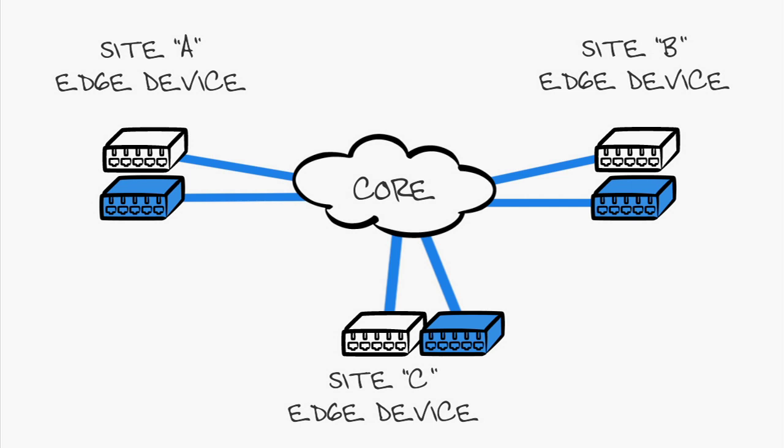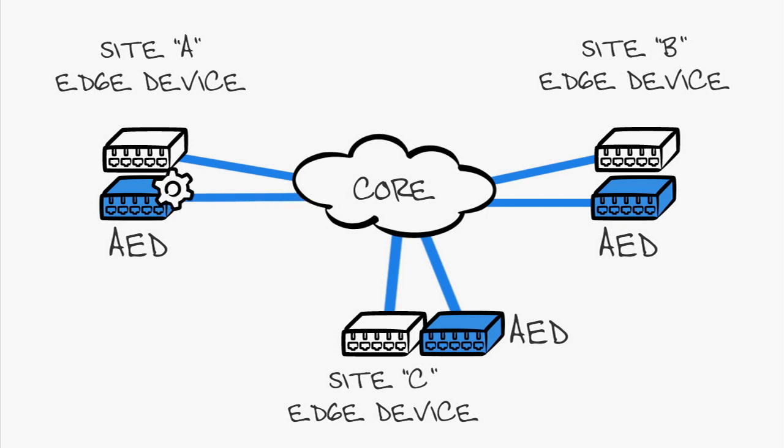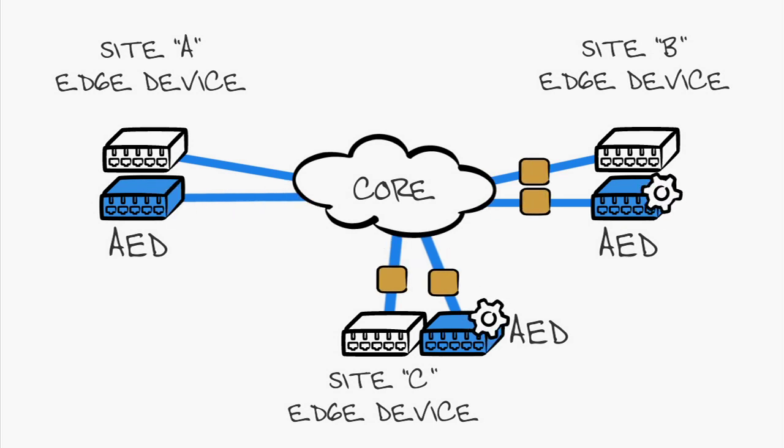This is known as the Authoritative Edge Device, or AED. The AED is the only device that can forward multicast or broadcast traffic across the overlay. When a broadcast is received at the site, the site's AED forwards it to the OTV overlay, where it's received by all devices.